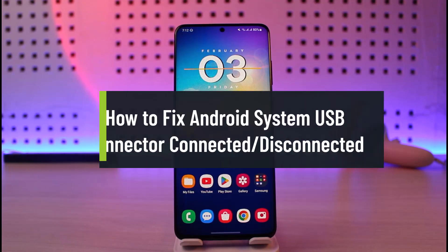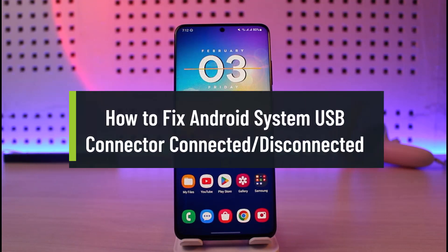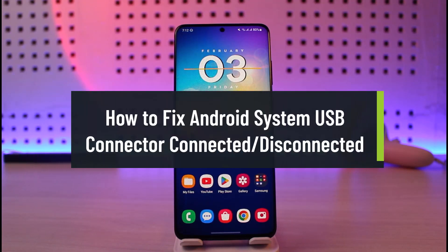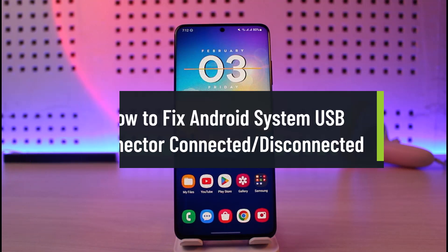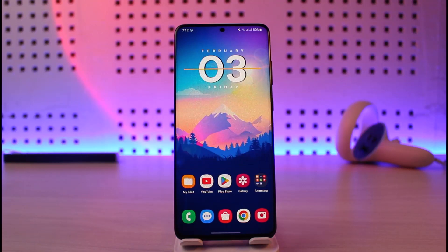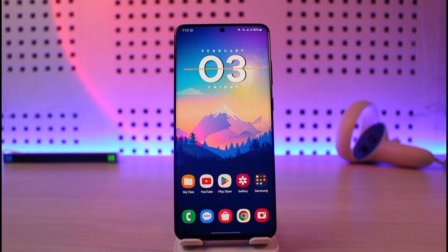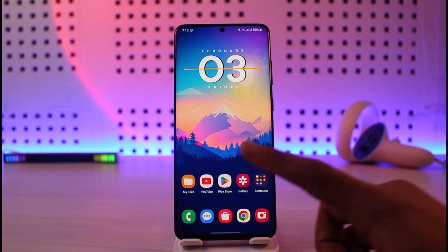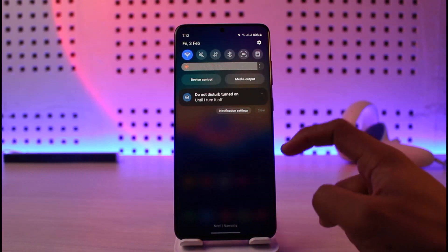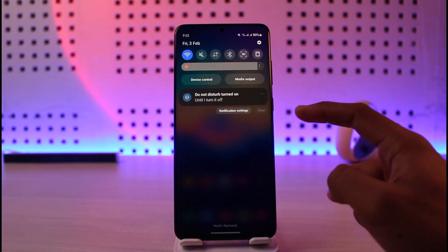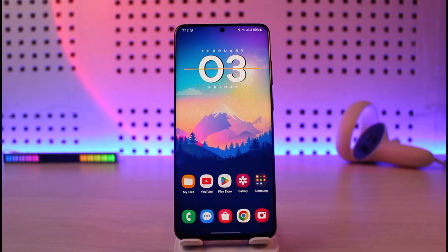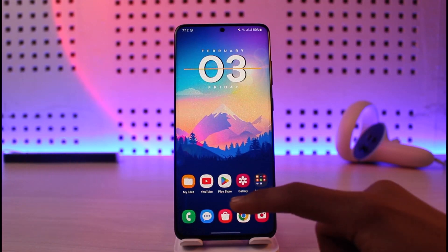How to fix Android USB connected/disconnected problem. Hi everyone, welcome back to our channel. In today's video I will show you how you can fix the Android system USB connected/disconnected issue. Maybe you're just trying to plug in your USB cable to your PC, or maybe you're just trying to charge it, but you keep getting the USB connected/disconnected type of issue.